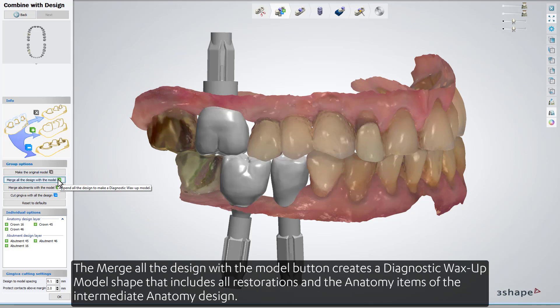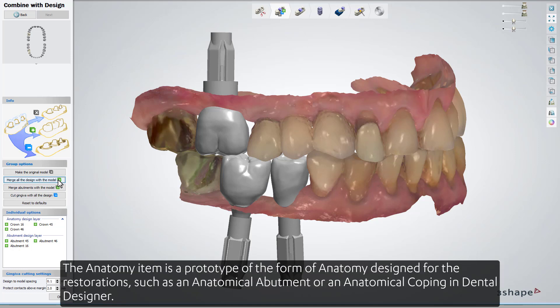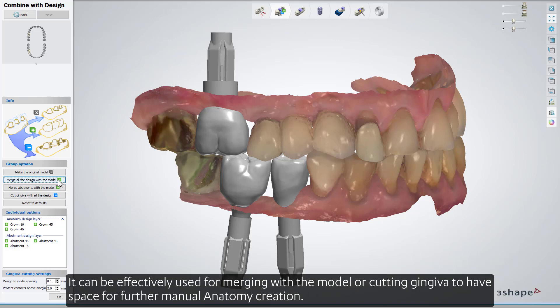The 'Merge All the Design with the Model' button creates a diagnostic wax-up model shape that includes all restorations and the anatomy items of the intermediate anatomy design. The anatomy item is a prototype of the form of anatomy designed for the restorations, such as an anatomical abutment or an anatomical coping in Dental Designer.